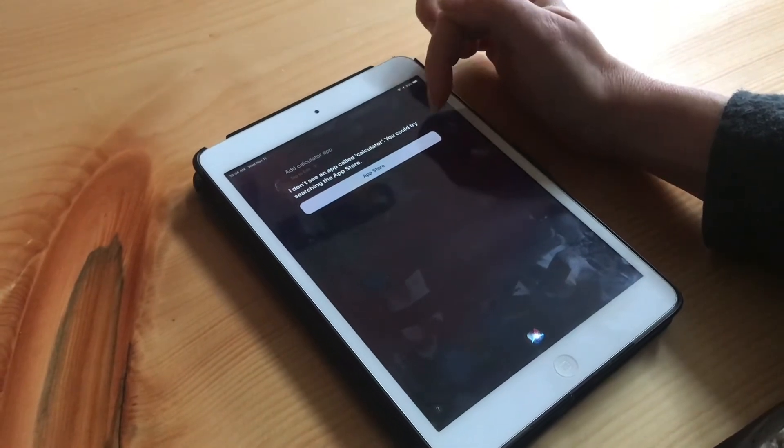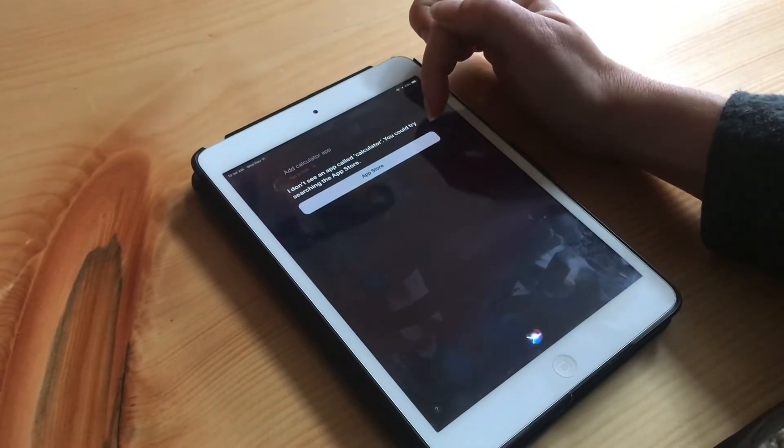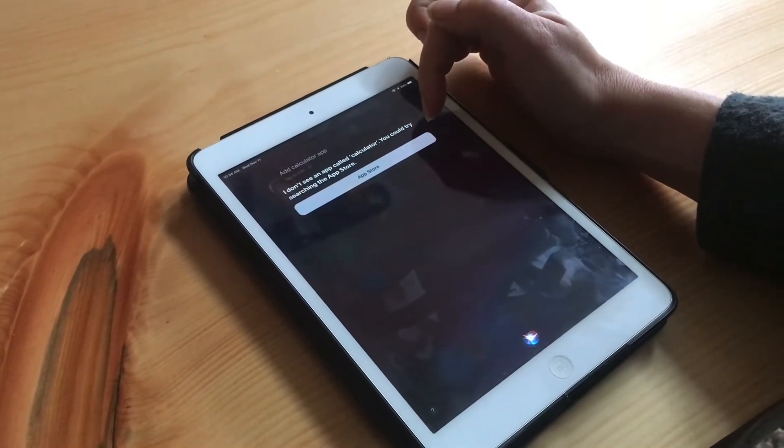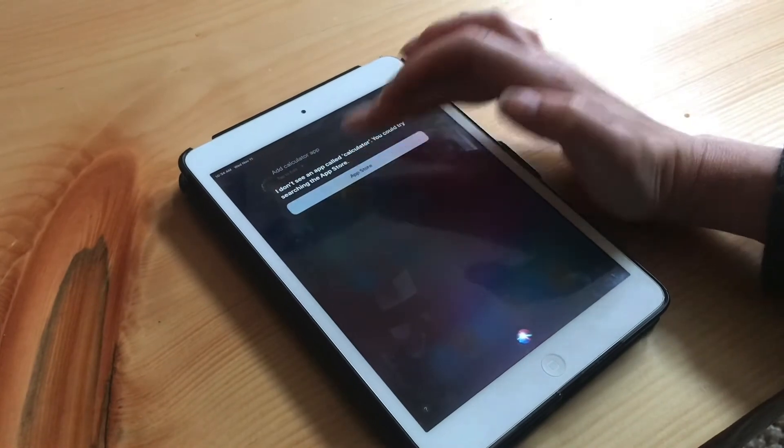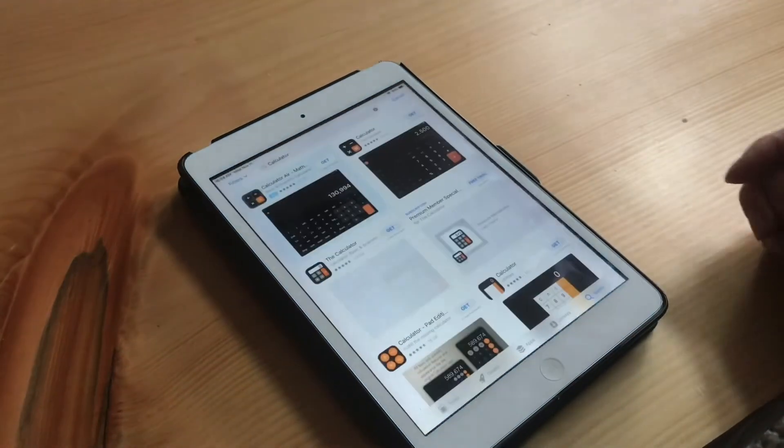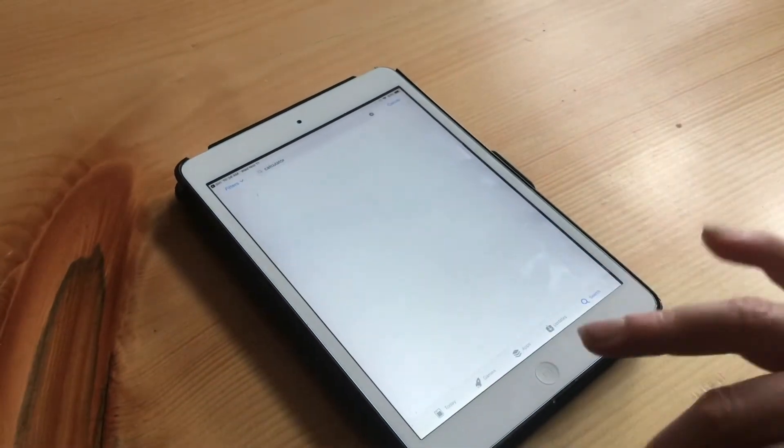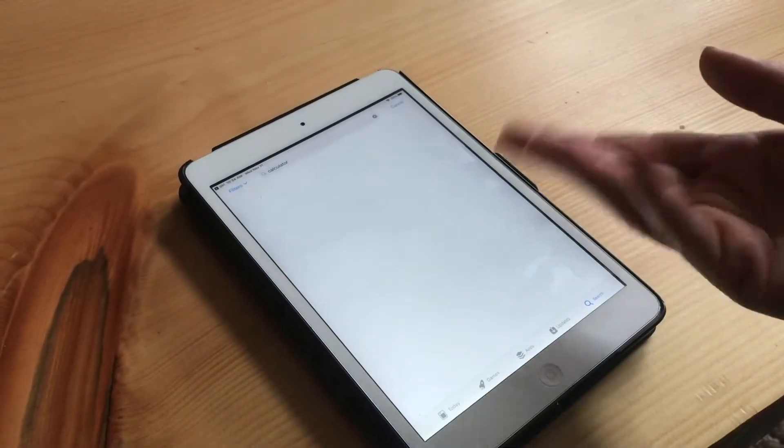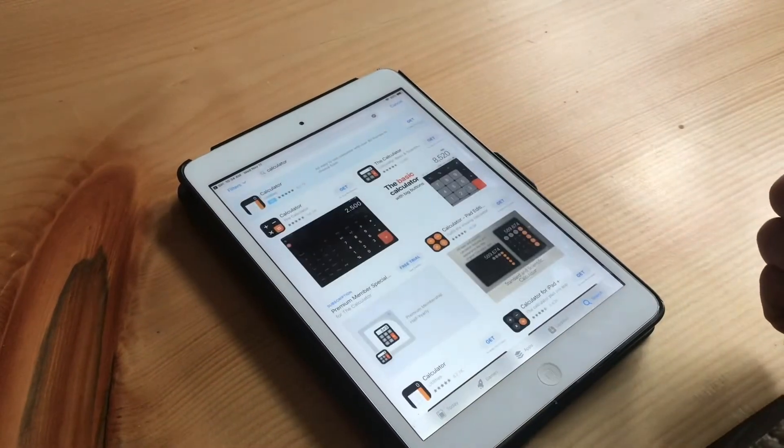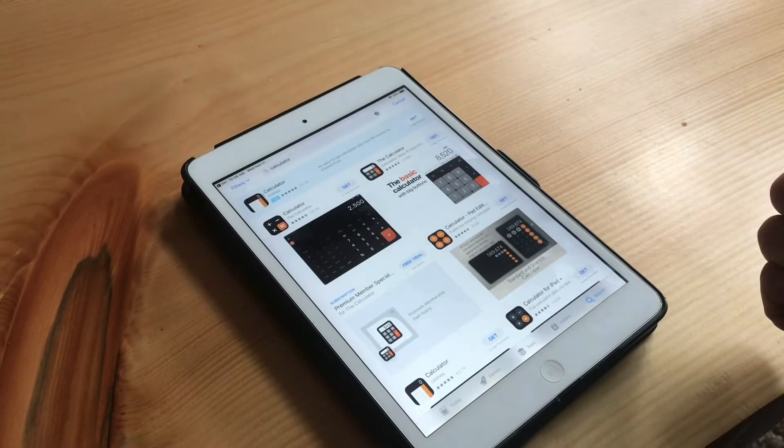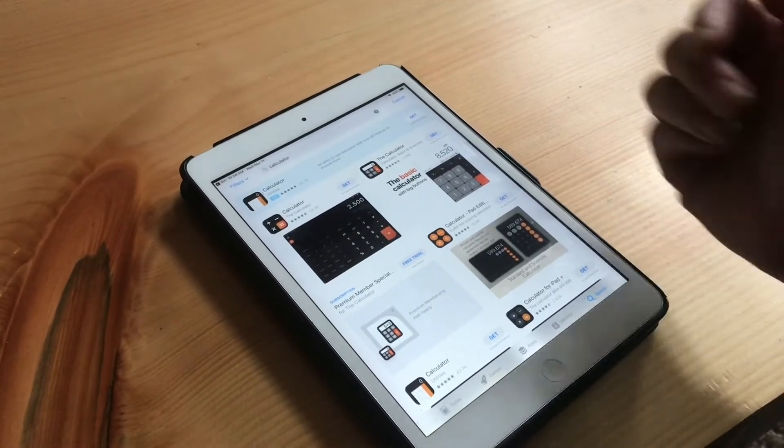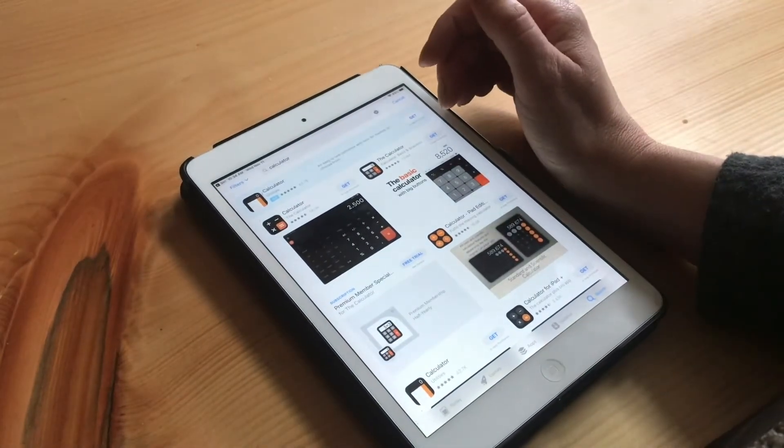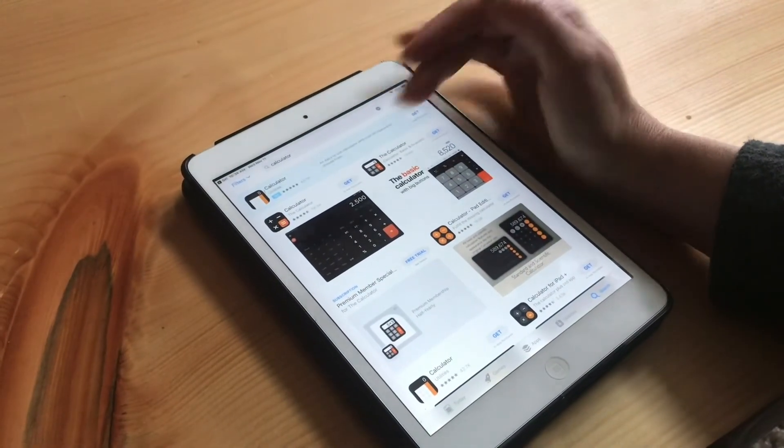It's asking me if I want to add an app called Calculator and then simply click App Store. Clicking that blue icon or clicking the button that came up in the voice option, either way gets you to the same place.